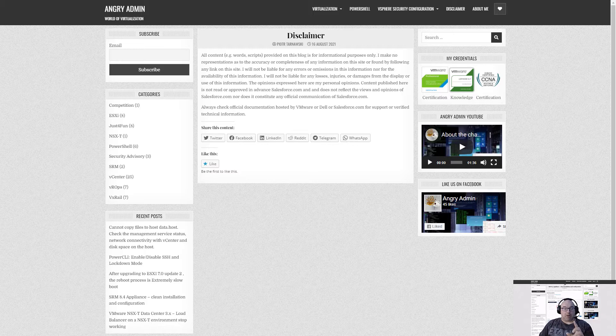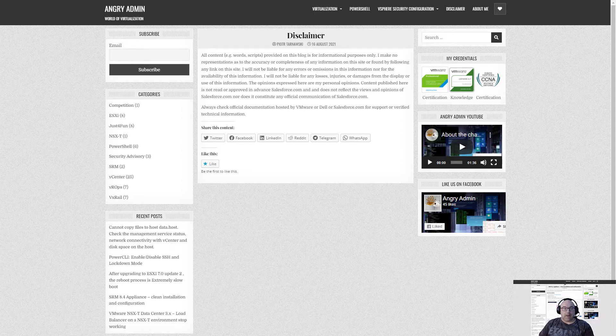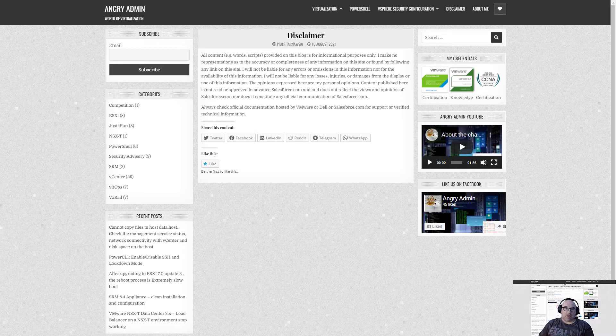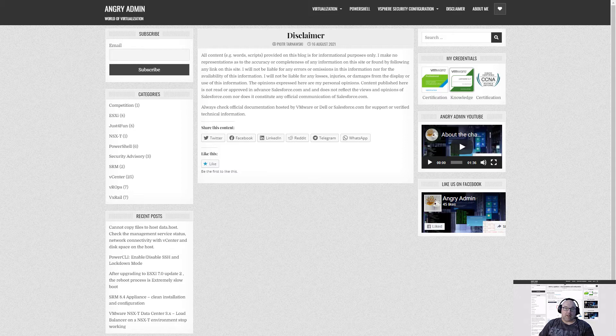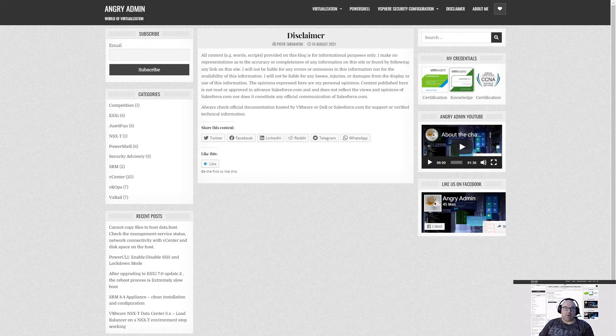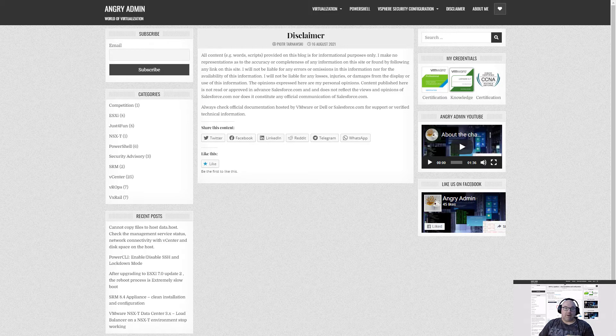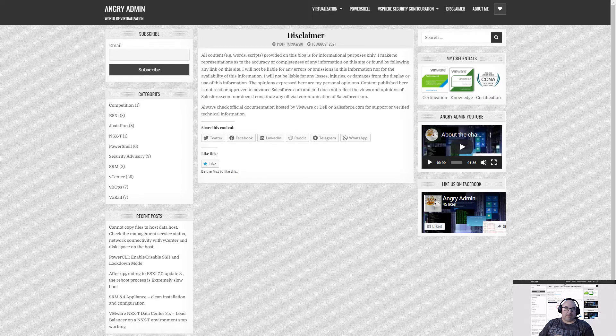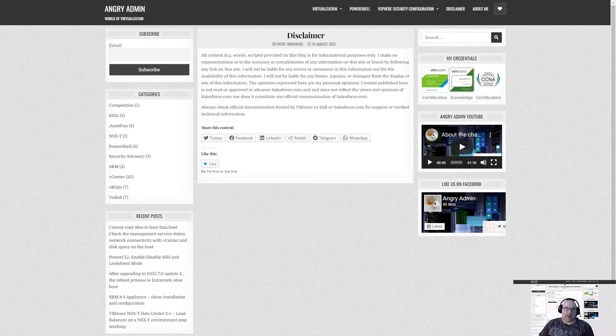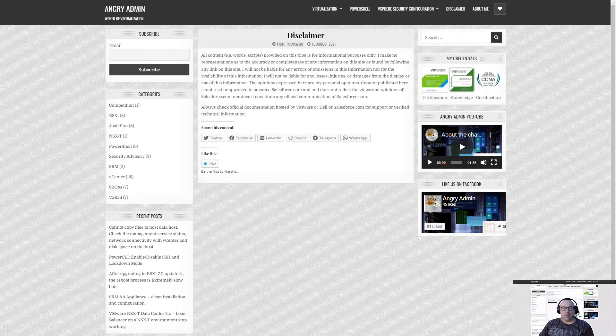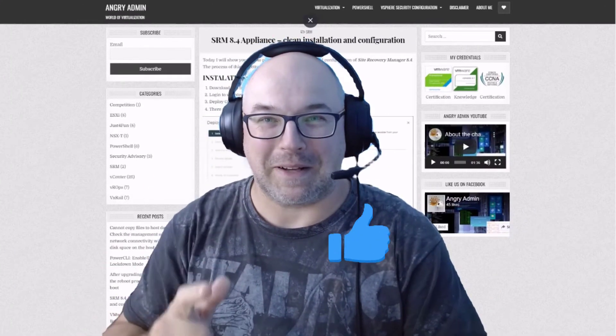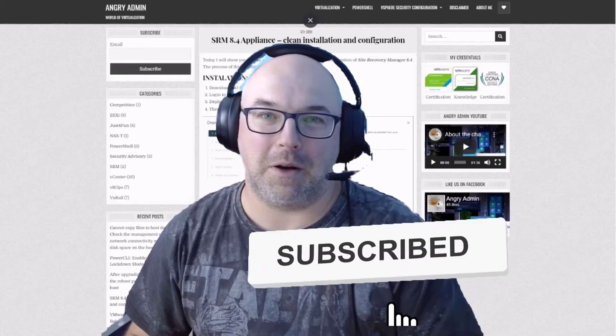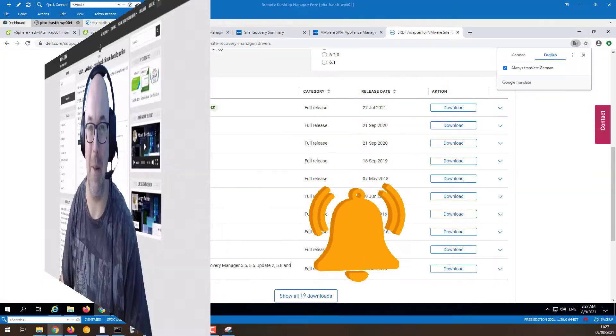Just one more important thing before we jump into the installation. This hotfix has not undergone the VMware certification test therefore you will not find it on the VMware website. You can download this from the Dell website however this is not an official replacement for a GA version. Subscribe to this video now and click the button and leave a like.